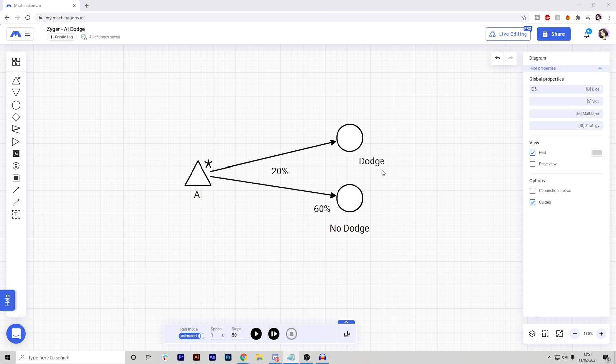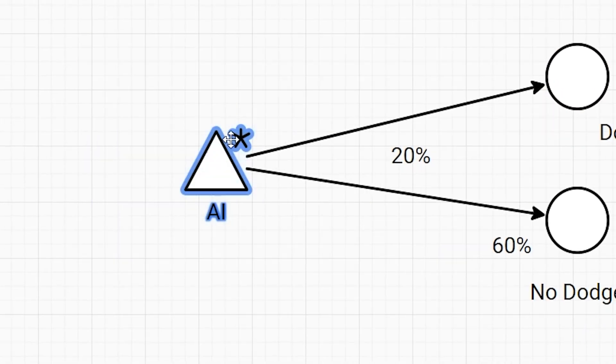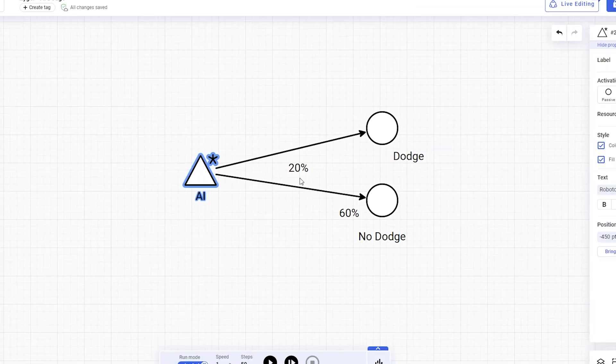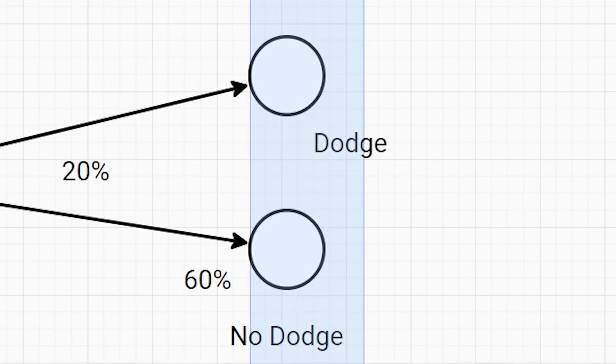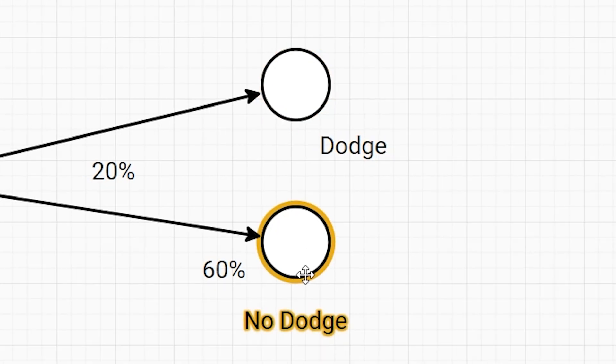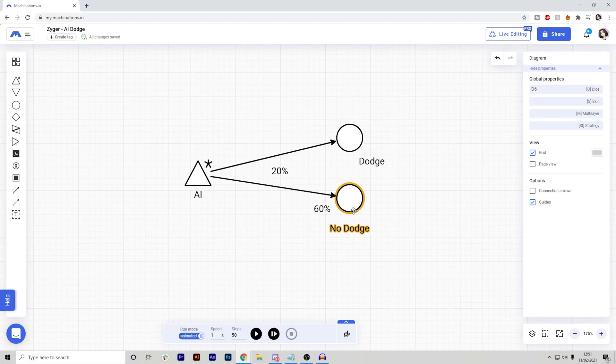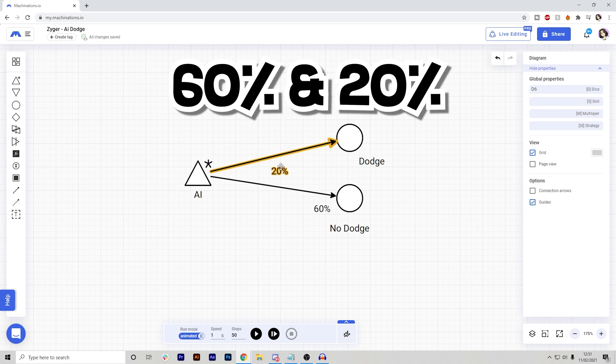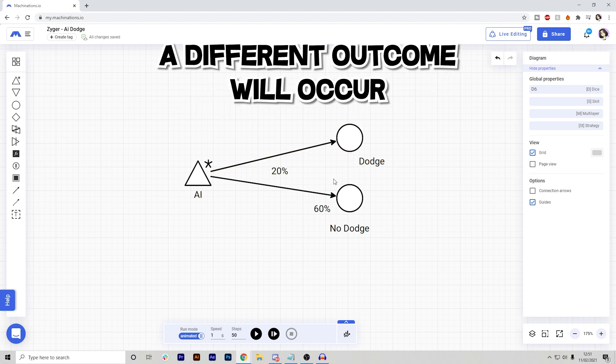Now what it does is it simulates the percentage chance of my AI dodging or not. If I run it, it will send resources from this source right here, which is the AI, to these pools that I created, which is either dodge or no dodge. And depending on the percentage that I gave it, which in this case is 60 and 20%, a different outcome will occur.